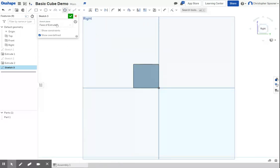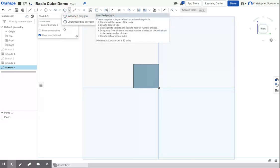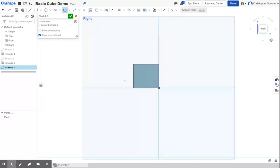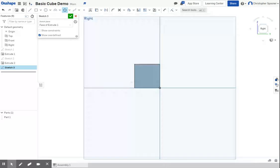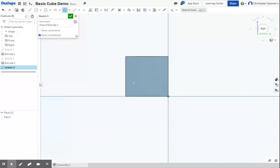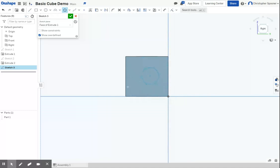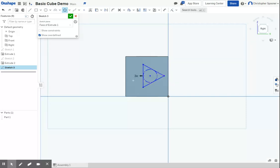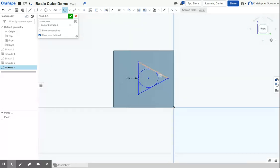This time I'm going to use one of the more complex shapes, the inscribed polygon. The first step is we're going to drop the location center point for our polygon. Then I'm going to drag the location, the size, and move my mouse up and down to pick the number of sides. I'm going to do a triangle, and that's going to get my overall shape.